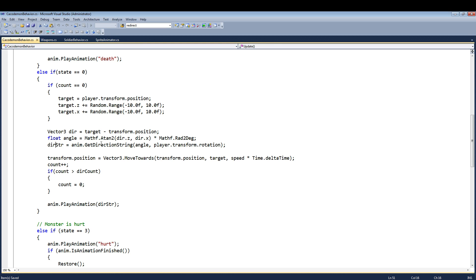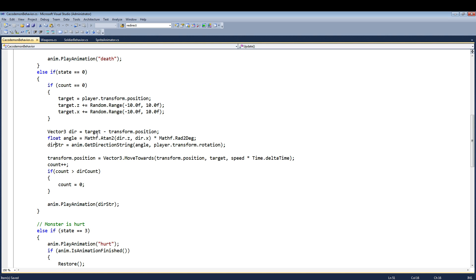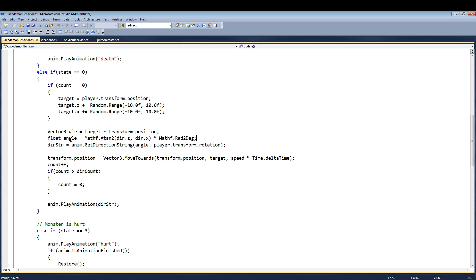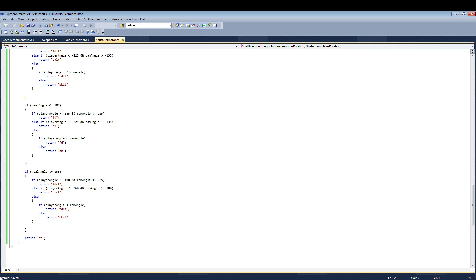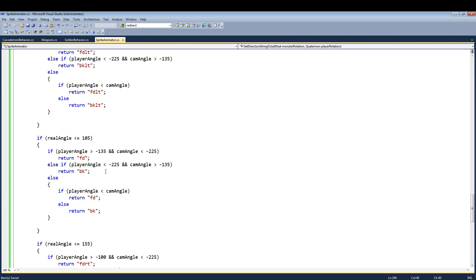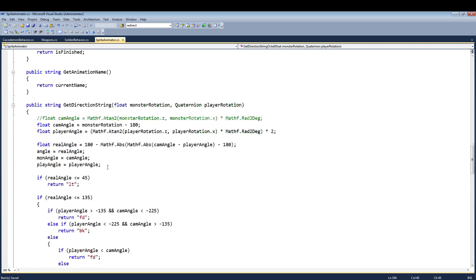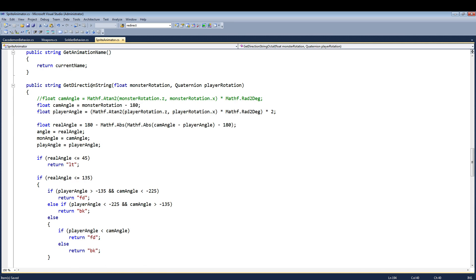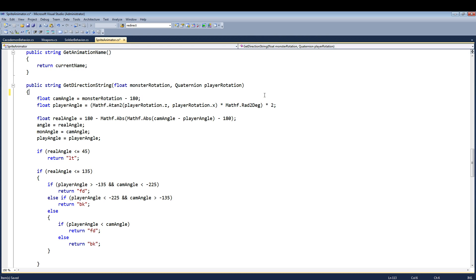And what it does is it basically takes the rotations of both the monster and the player, and it calculates to determine which direction it should be facing. This code right here determines the monster's angle in relation to the player. At least I think so. Yes, this gets the direction related to the player.